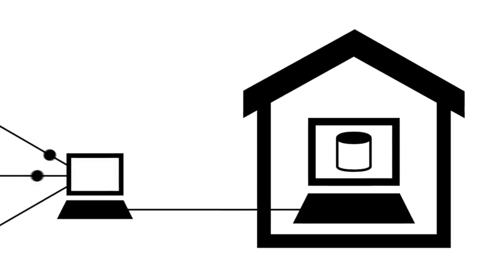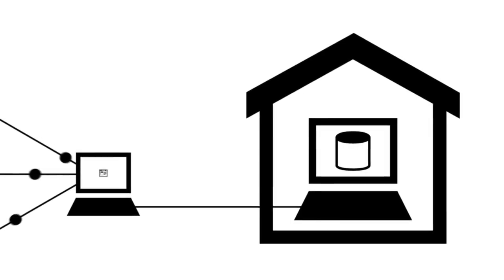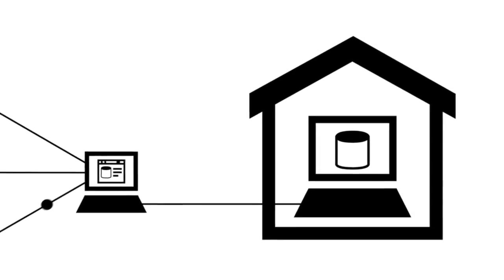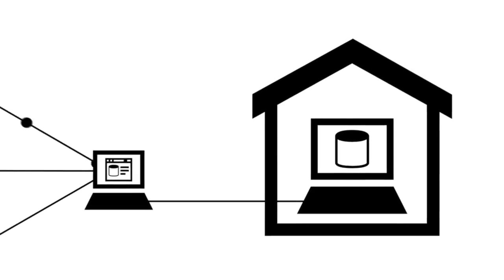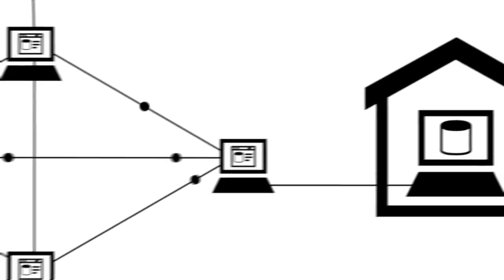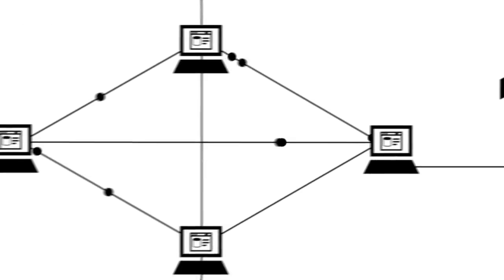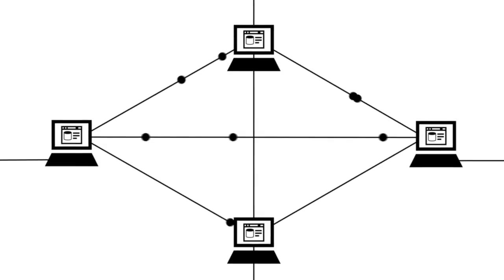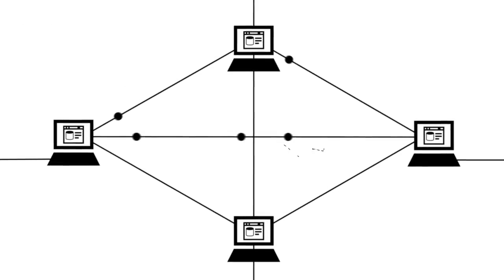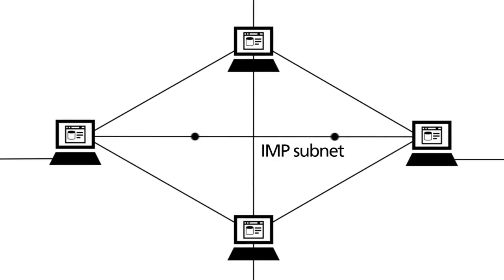At the same time, the IMP also served as interface for the mainframe. Since only the IMPs were interconnected in a network, this was also called IMP subnet.